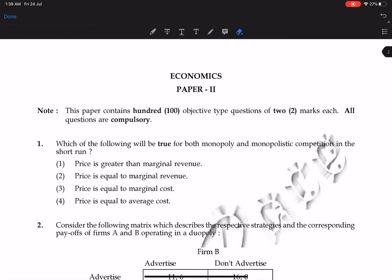Hello everyone, welcome to Economics by Vishan Arpata. In this lecture series of UGC NET Economics, today we will do a question paper. In the first part of this video we will do 20 questions. There are 100 questions in Paper 2, and we will cover 20 each in each video. Let's see the first question.